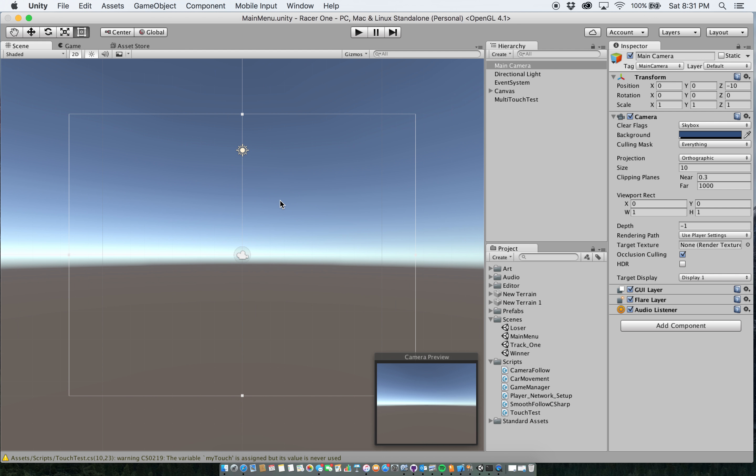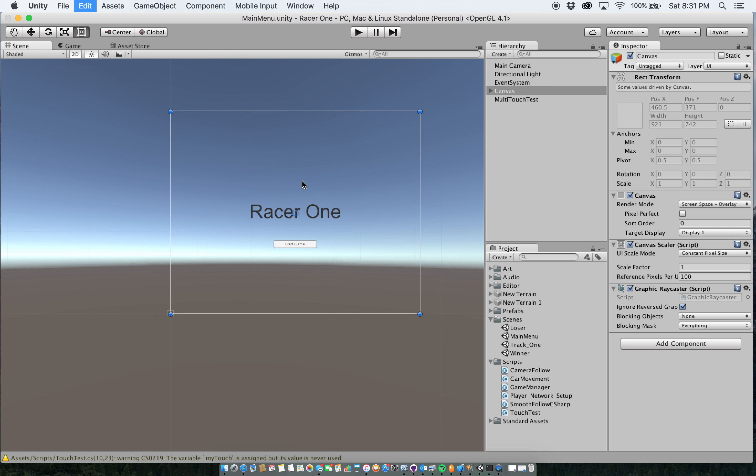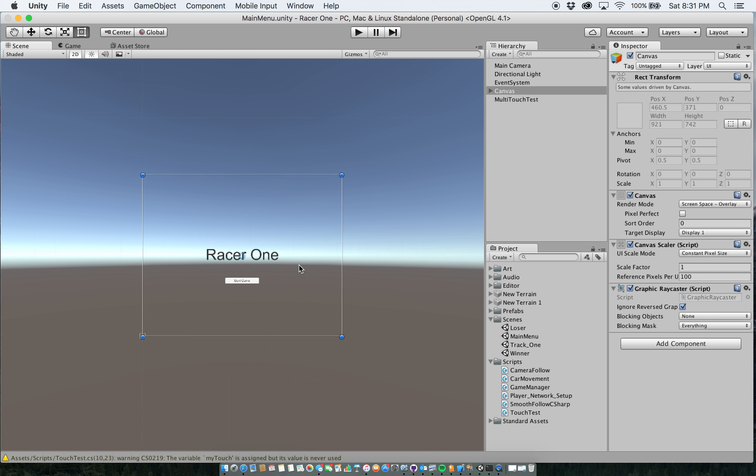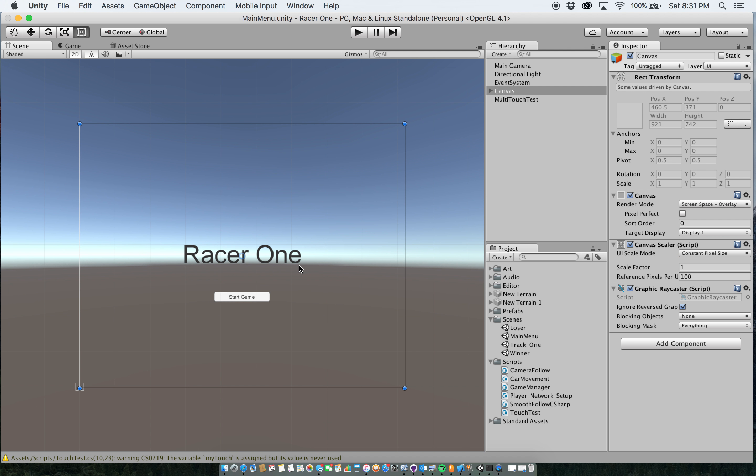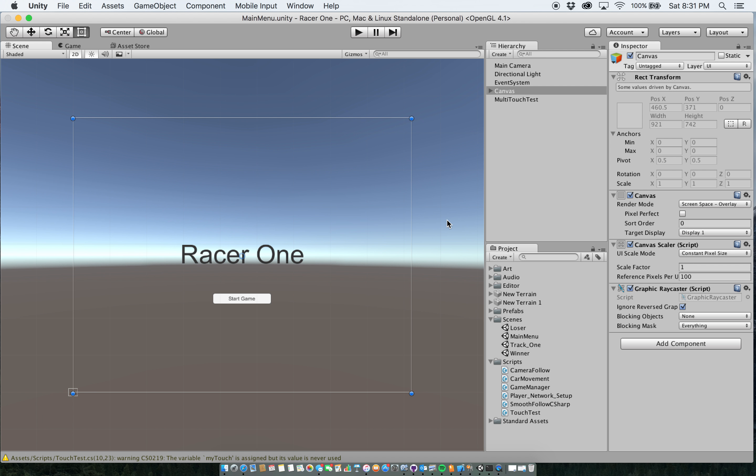and I switch out to my canvas, you can see that it has just the name of the game and a button to start the game.